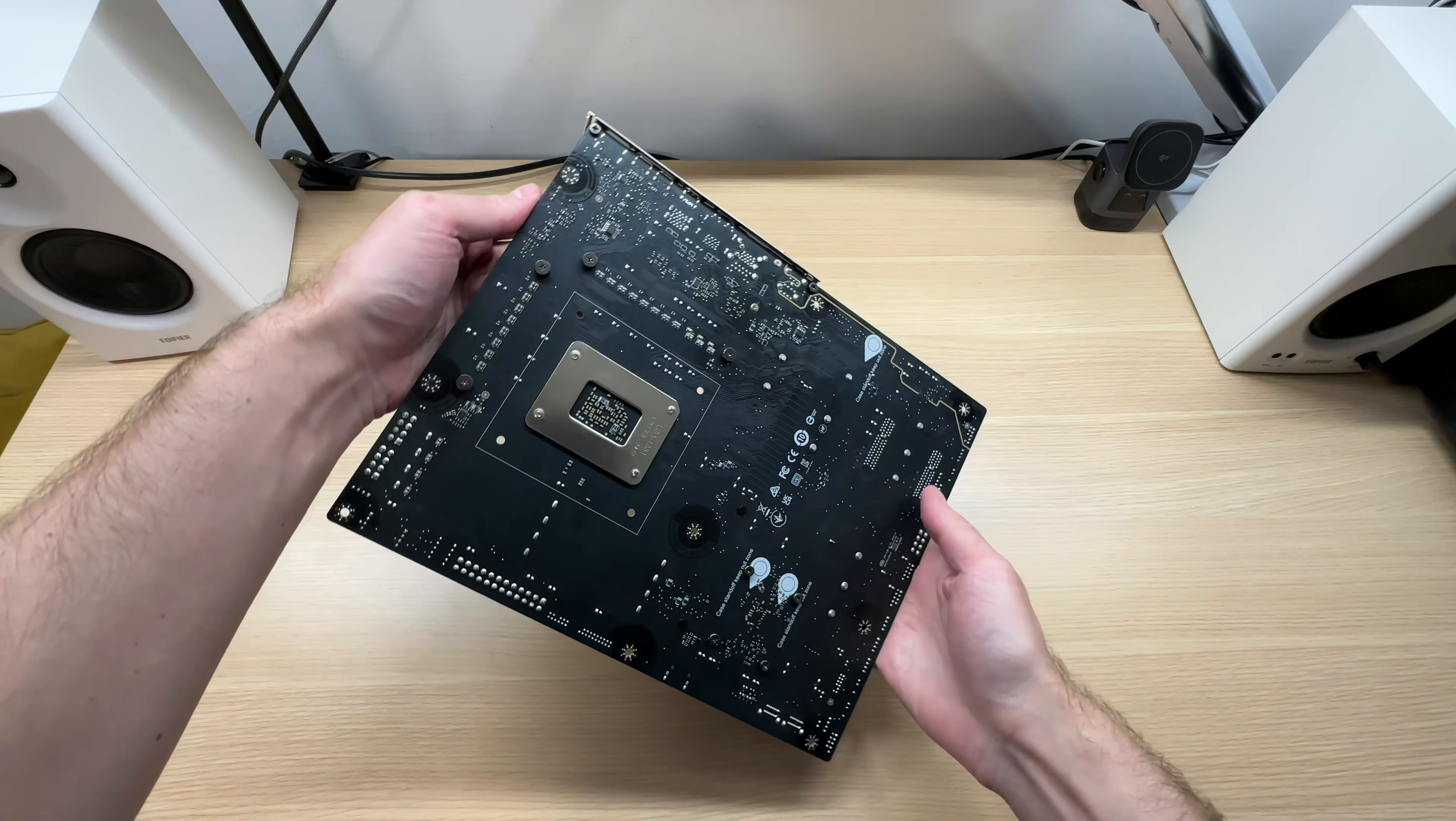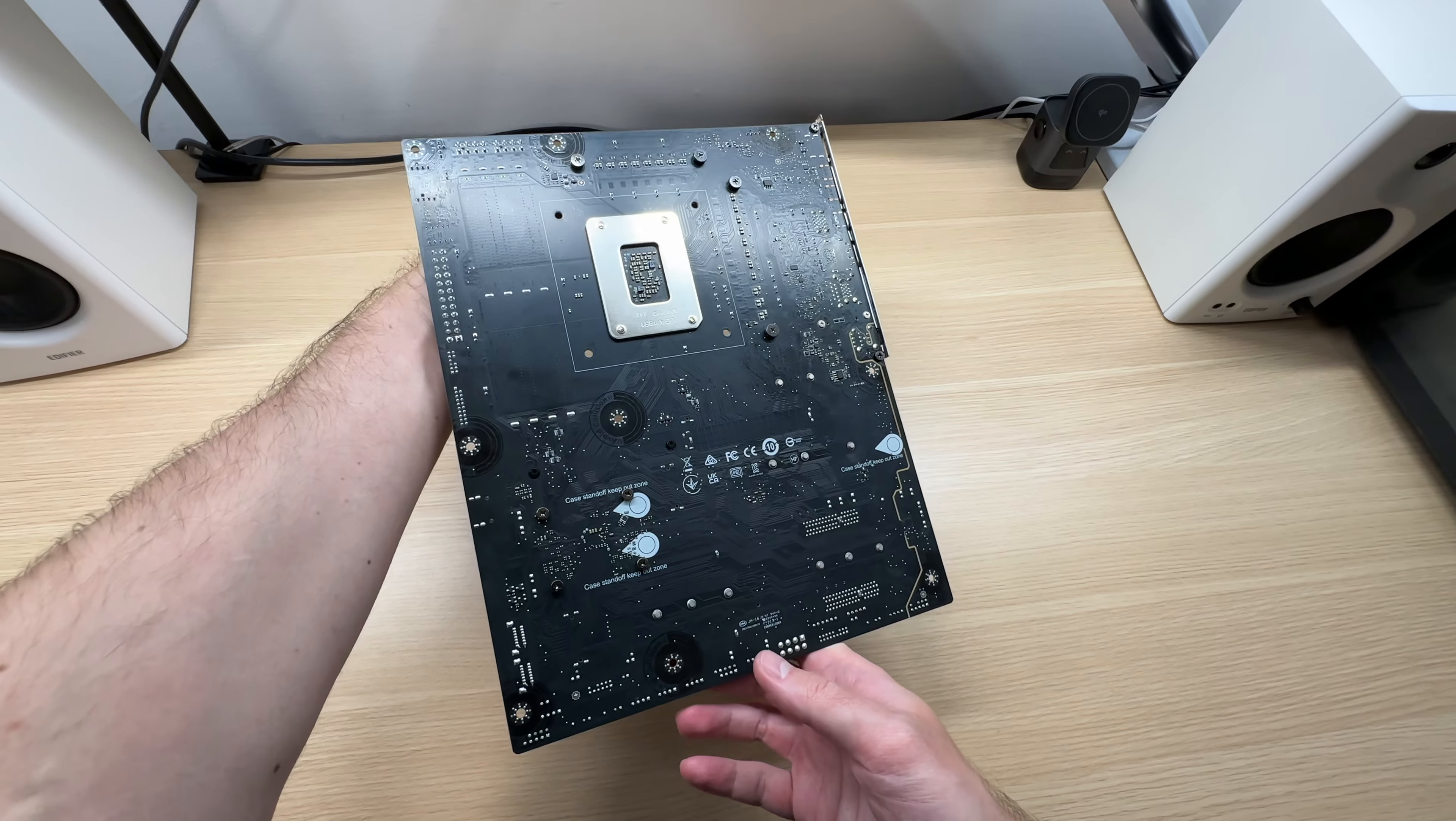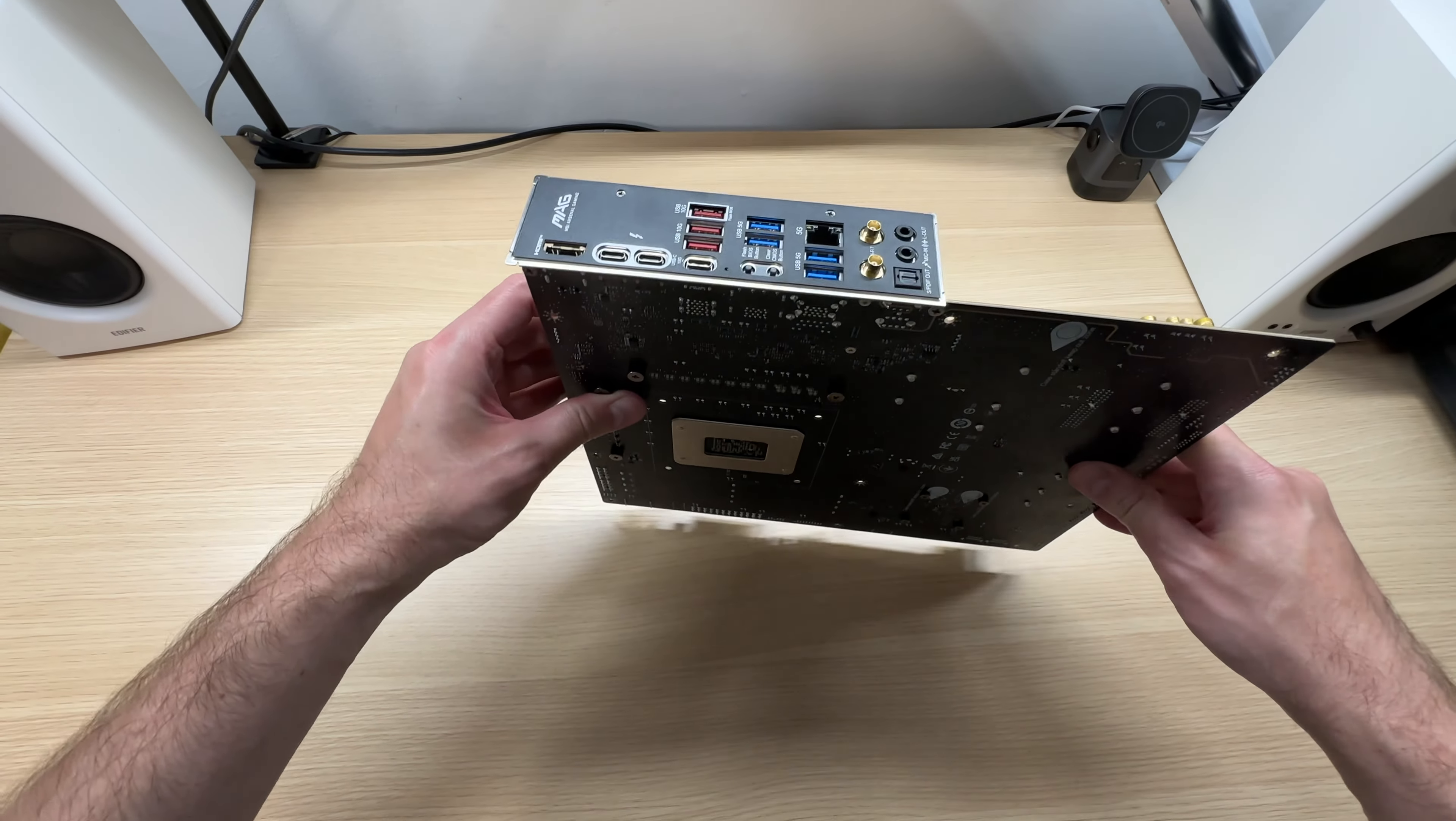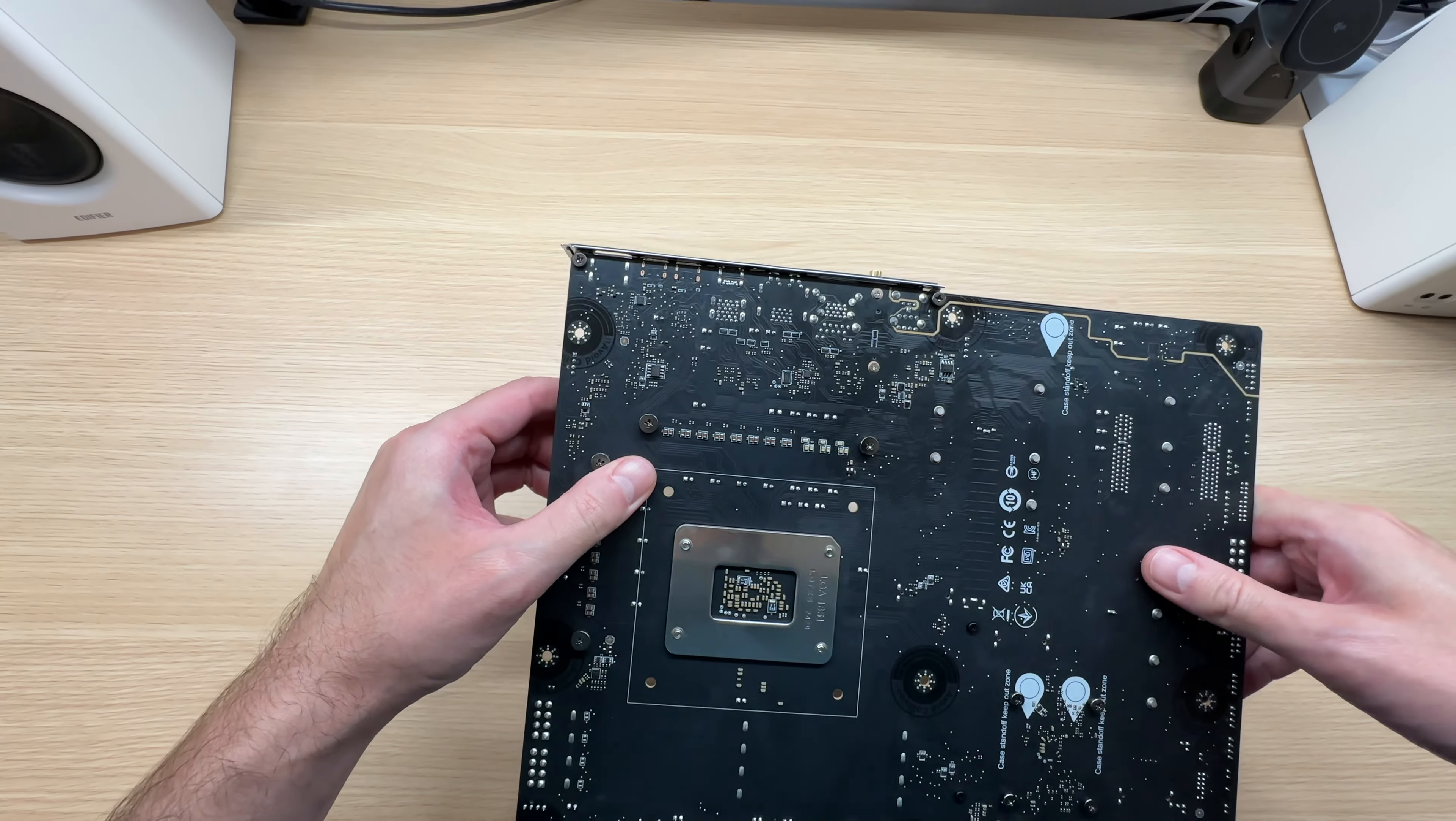Here's what the back of the motherboard looks like. Matte black PCB. And the I/O shield is pre-installed, which is always good to see.